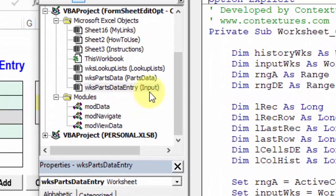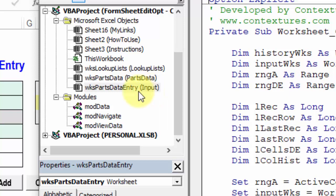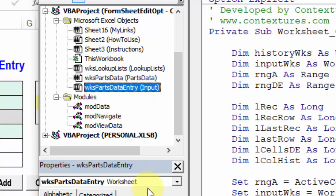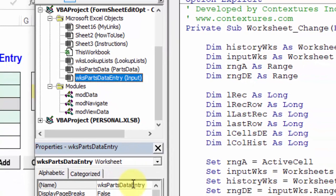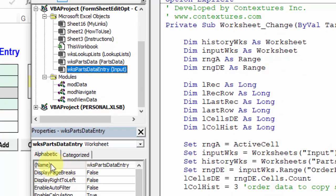You can see the name that's on the sheet tab right here, but in front of that, there's another name. If I click on this, down at the bottom, you can see in brackets, name. This is the code name that Excel uses in the background for that sheet.